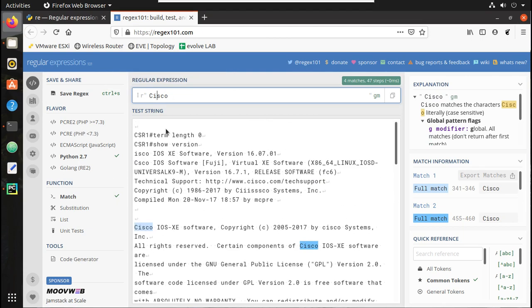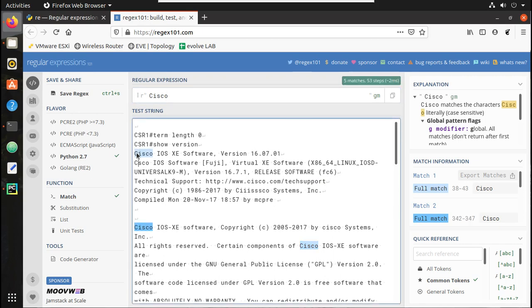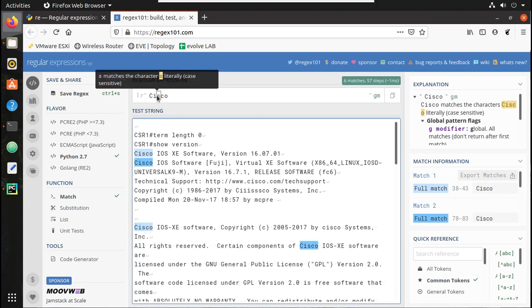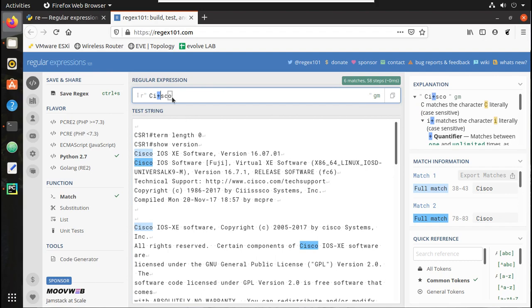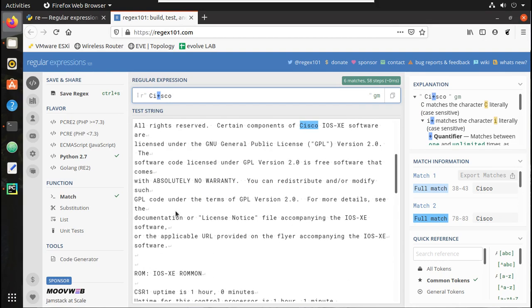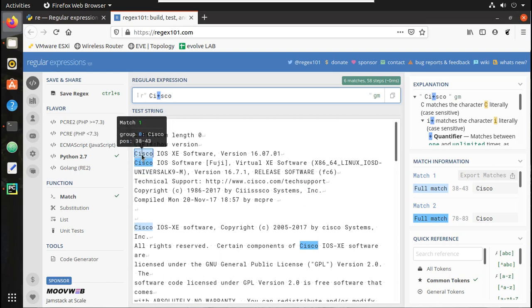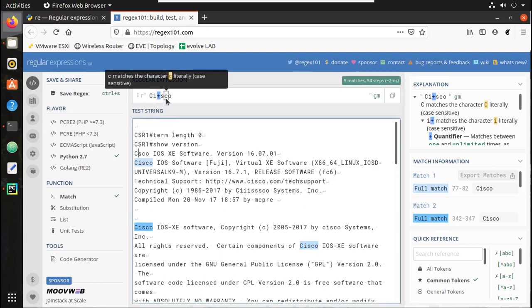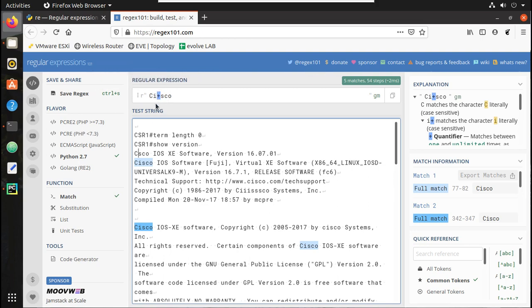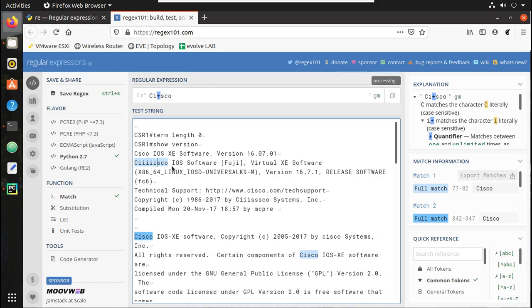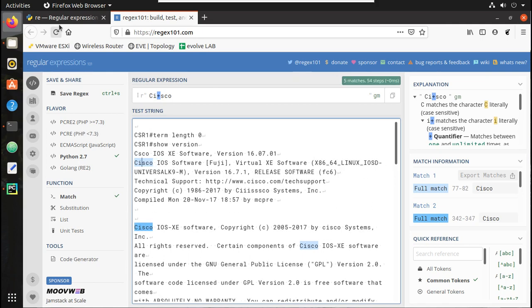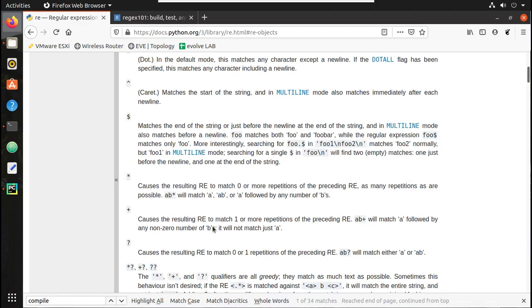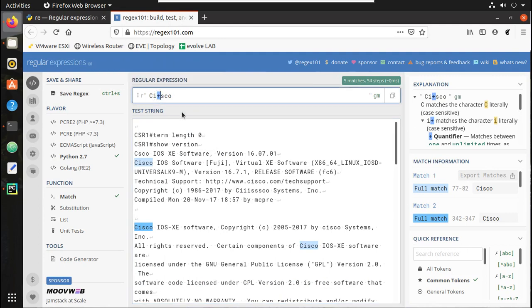Now we will see what the plus symbol does. If you give a plus, it still matches all the 'cisco' occurrences. However, if you remove the character, you can see it is not matching by itself - but if you give multiple instances it will match because plus requires a minimum of one. The plus means one or more repetitions - the letter must match at least once.